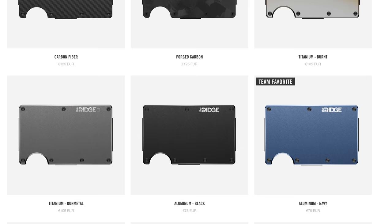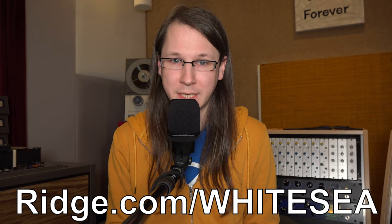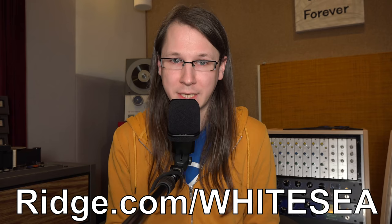This video is sponsored by Rich Wallet. What I like about Rich Wallet is that it's really strong - it's impossible to bend and therefore all my cards are really safe. I have the titanium model, but they do come in a lot of different colors and styles. The team at Rich is really confident that you're going to like this thing as well, so you can test one for 45 days. If you do not like it, you can simply send it back and get a full refund. Get 10% off today and worldwide shipping by going to rich.com/whitesea and use the code whitesea. The link is in the description below.